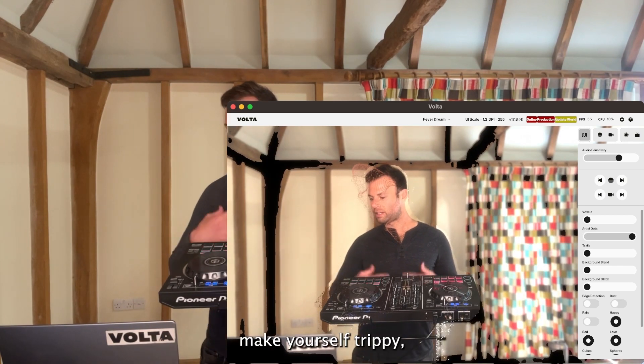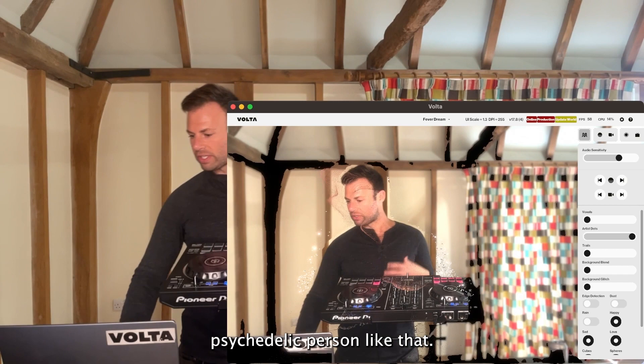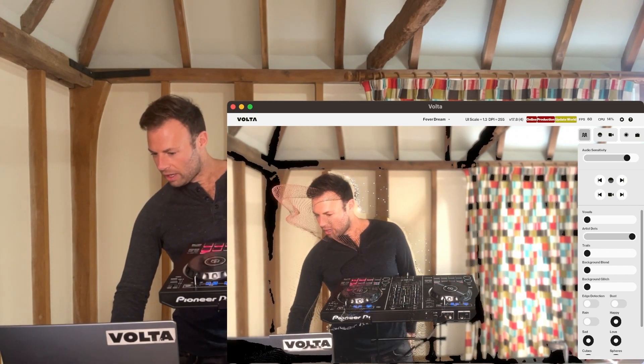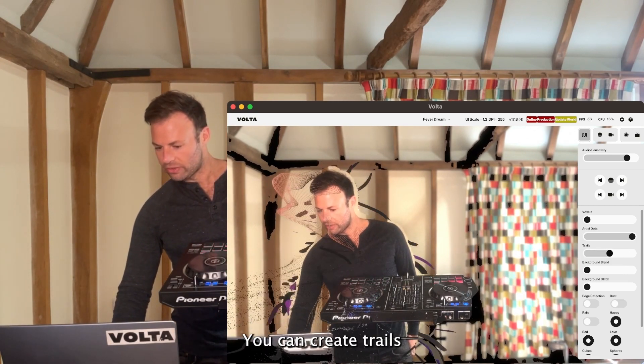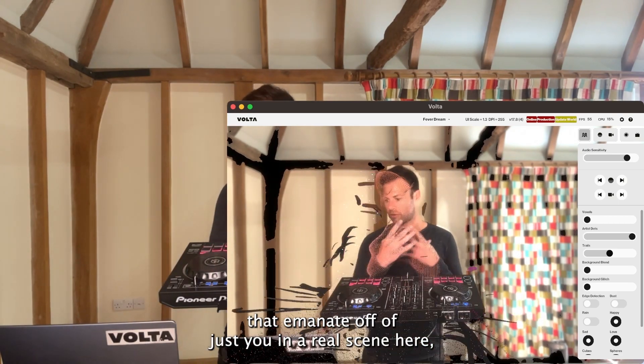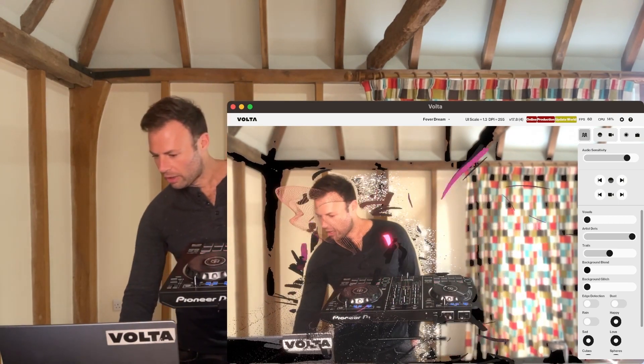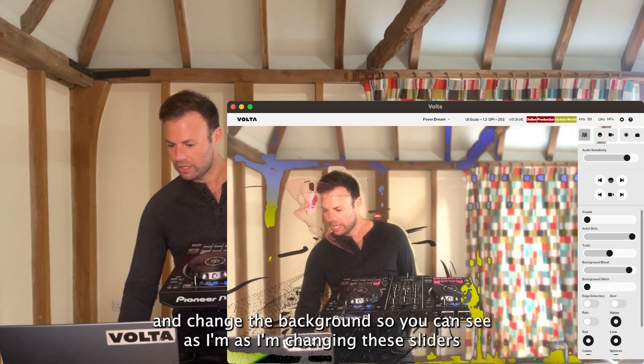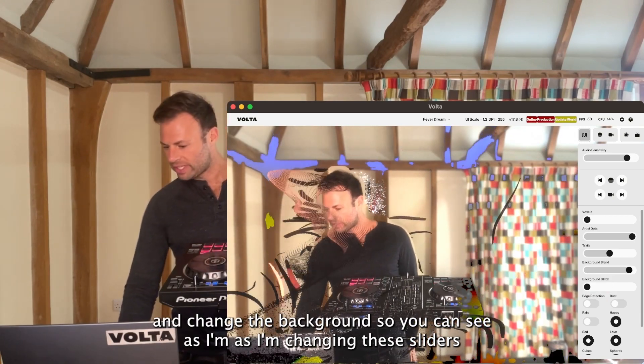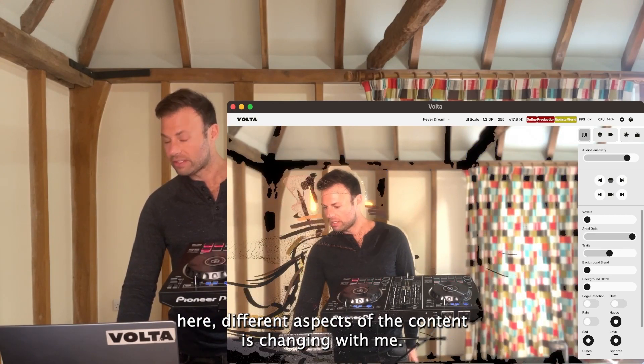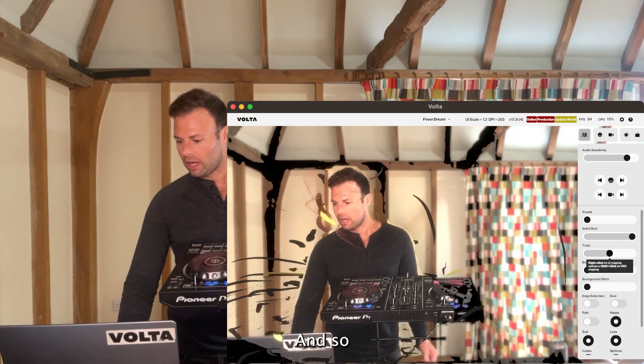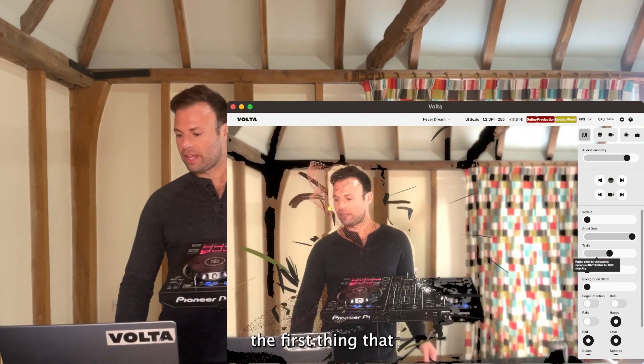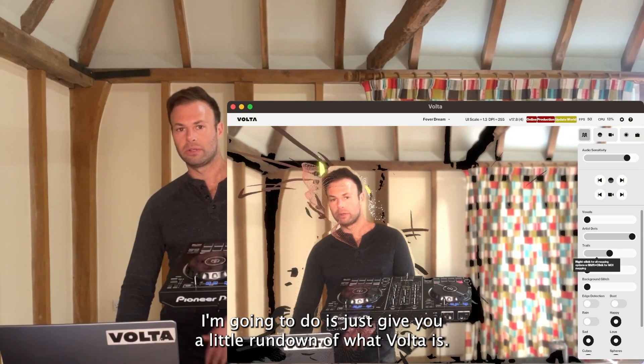You can make yourself a trippy psychedelic dot person like that. You can create trails that emanate off of just you in a real scene here. You can control and change the background, so as I'm changing these sliders here, different aspects of the content is changing with me.